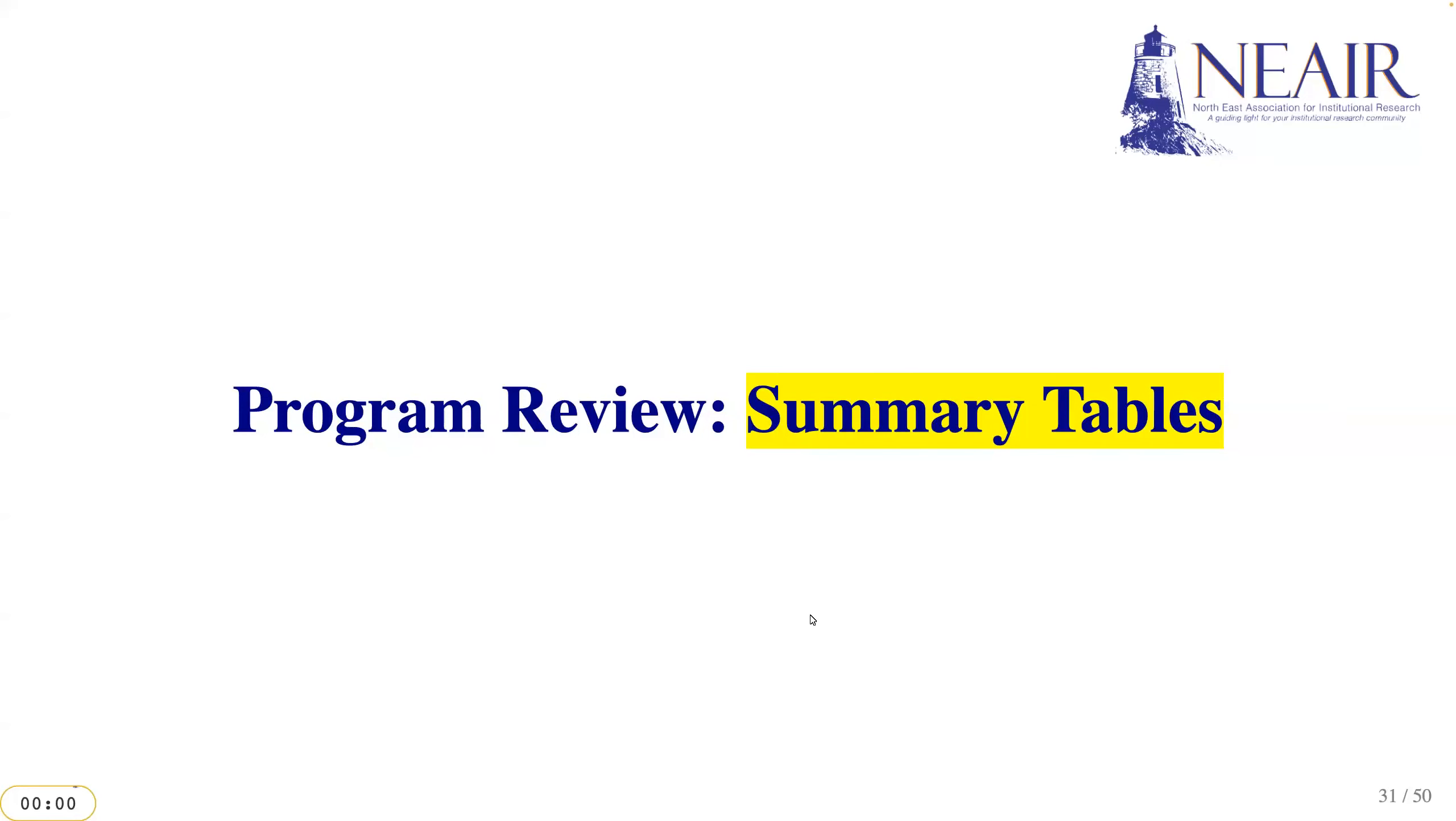Now that we've explored how R can assist us in survey research, let's move on to another important application: using R for program reviews.